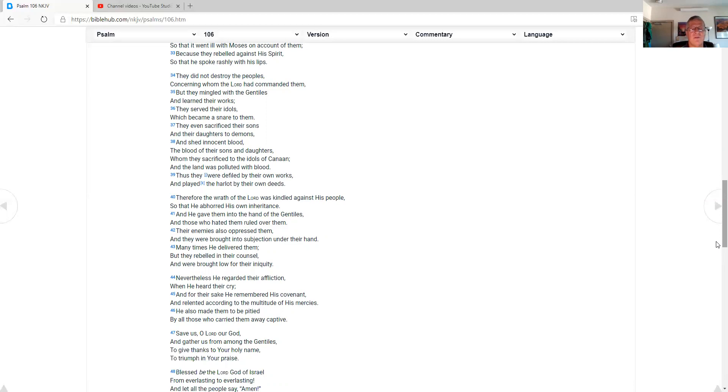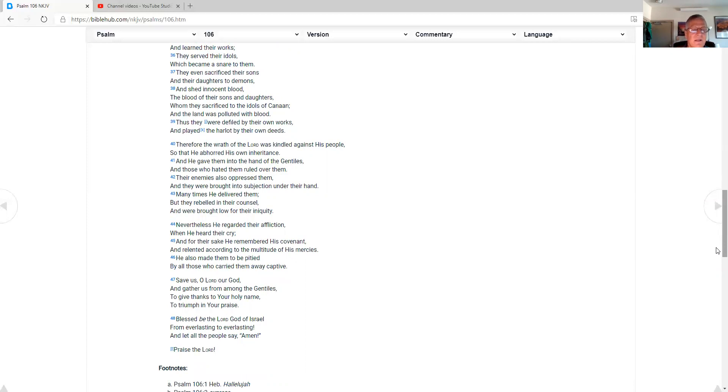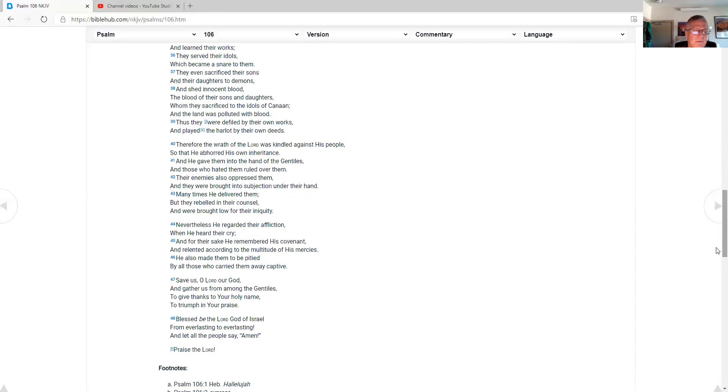Therefore, the wrath of the Lord was kindled against his people, so that he abhorred his own inheritance. And he gave them into the hand of the Gentiles, and those who hated them ruled over them. Their enemies also oppressed them, and they were brought into subjection under their hand. Many times he delivered them, but they rebelled in their counsel, and were brought low for their iniquity. Nevertheless, he regarded their affliction when he heard their cry, and for their sake he remembered his covenant, and relented according to the multitude of his mercies. He also made them to be pitied by all those who carried them away captive.